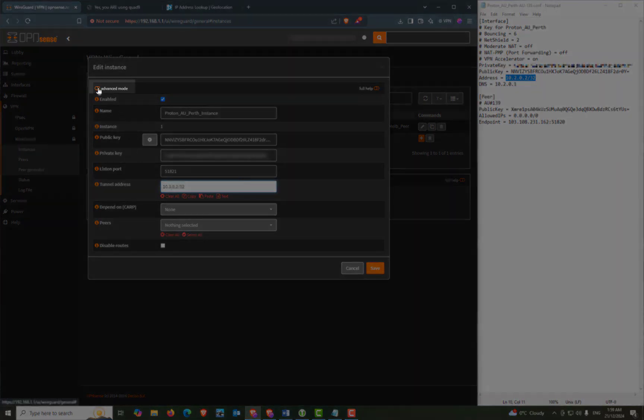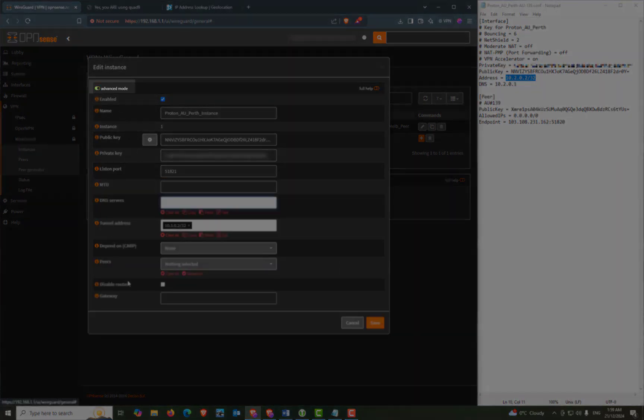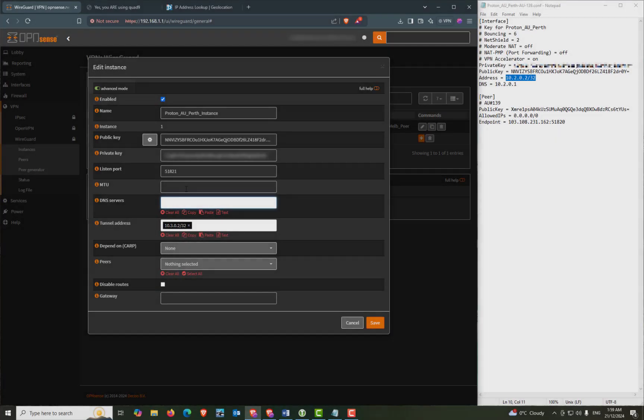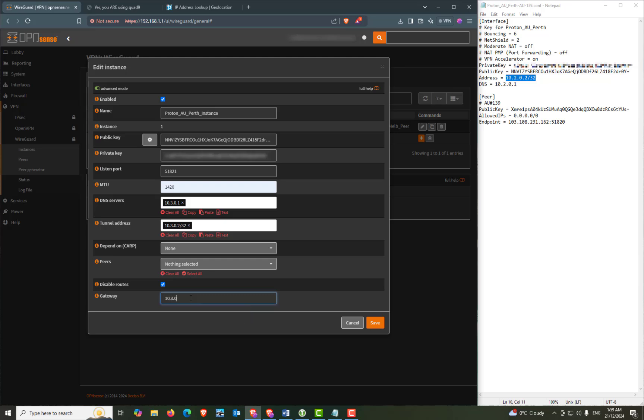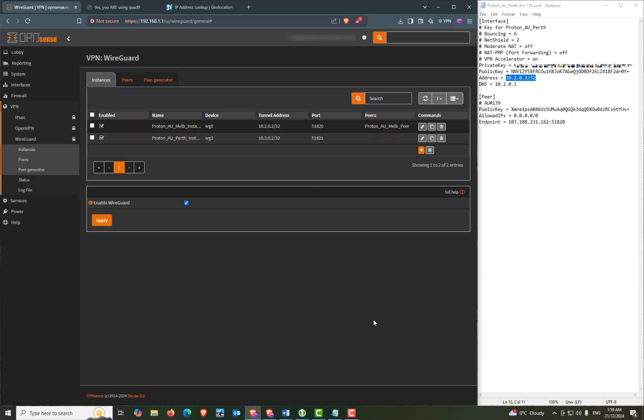Now we're going to click on advanced mode and in the MTU field we're going to add 1420 and our DNS server would be listed as 10.2.0.1 but again it's already in use so we're going to change that to 10.3.0.1. We'll leave carp as none and peers as it is. We're going to check the disabled routes and we're going to add our gateway again changing it to 10.3.0.1. And now we can click save.